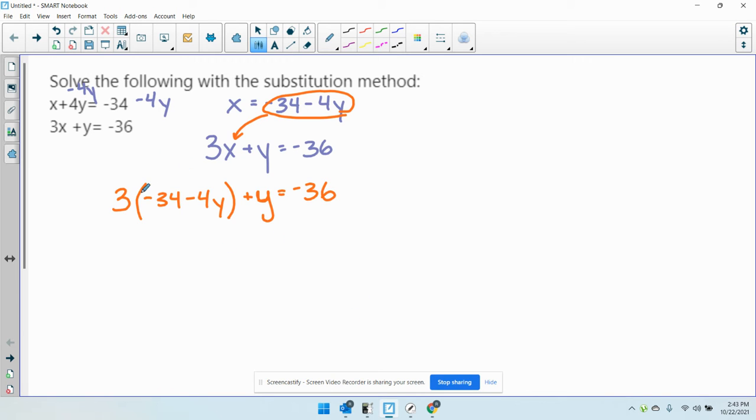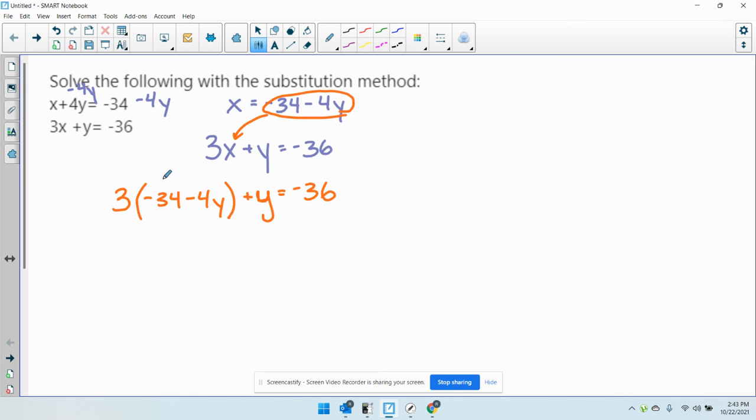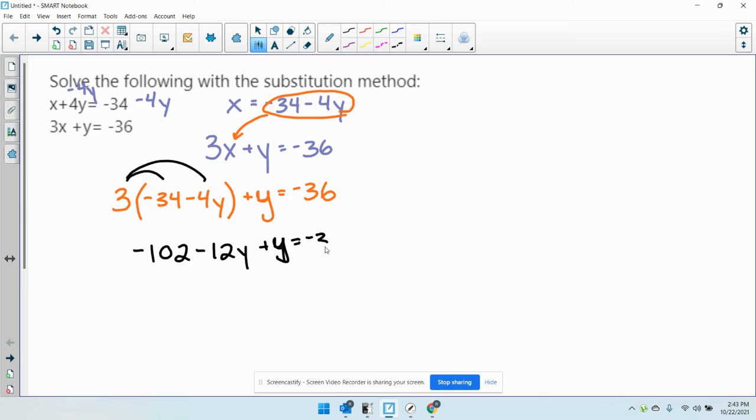Now it's just a matter of distributing. When you do replace the x with this expression, make sure to use parentheses. But now my next step is to distribute. So I'll distribute through both. I get negative 102 minus 12y plus y equals negative 36.